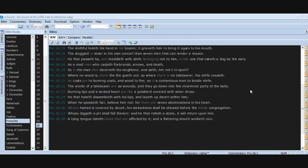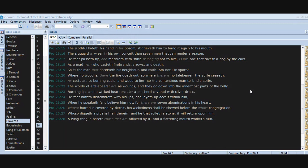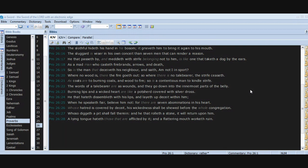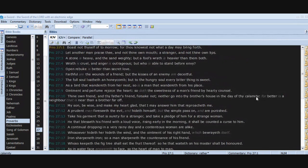The words of a talebearer are as wounds, and they go down into the innermost parts of the belly. Burning lips and a wicked heart are like a potsherd covered with silver dross. He that hateth dissembleth with his lips and layeth up deceit within him. When he speaketh fair, believe him not, for there are seven abominations in his heart. Whose hatred is covered by deceit, his wickedness shall be showed before the whole congregation. Whoso diggeth a pit shall fall therein, and he that rolleth a stone, it will return upon him. A lying tongue hateth those that are afflicted by it, and a flattering mouth worketh ruin.